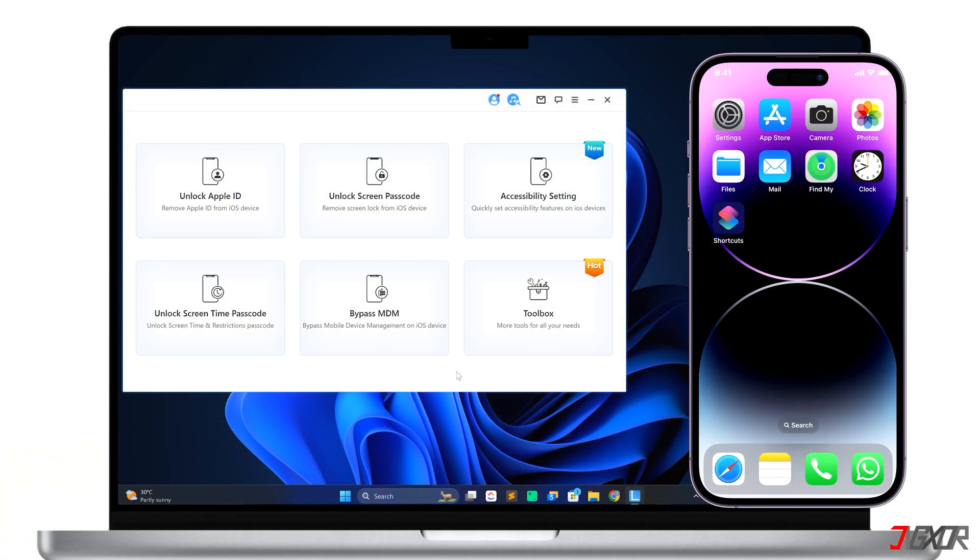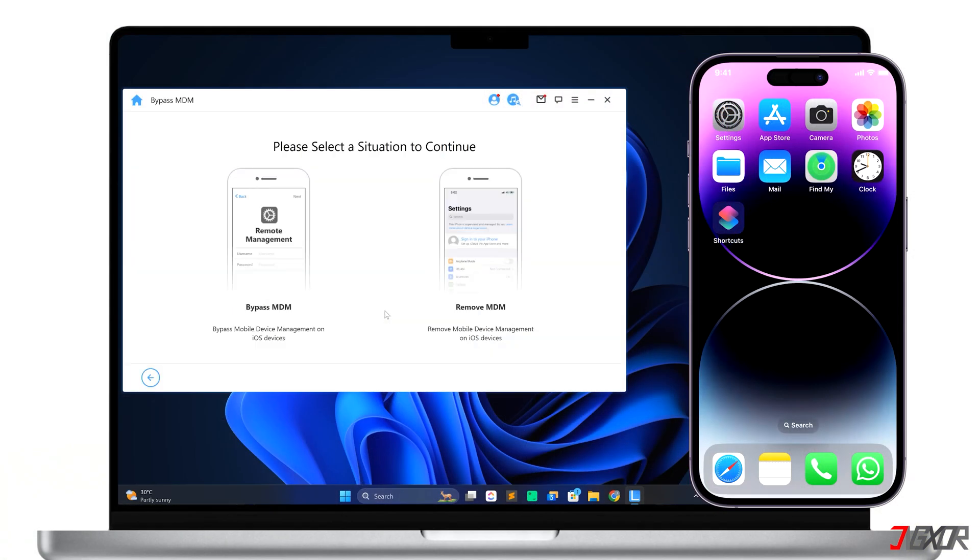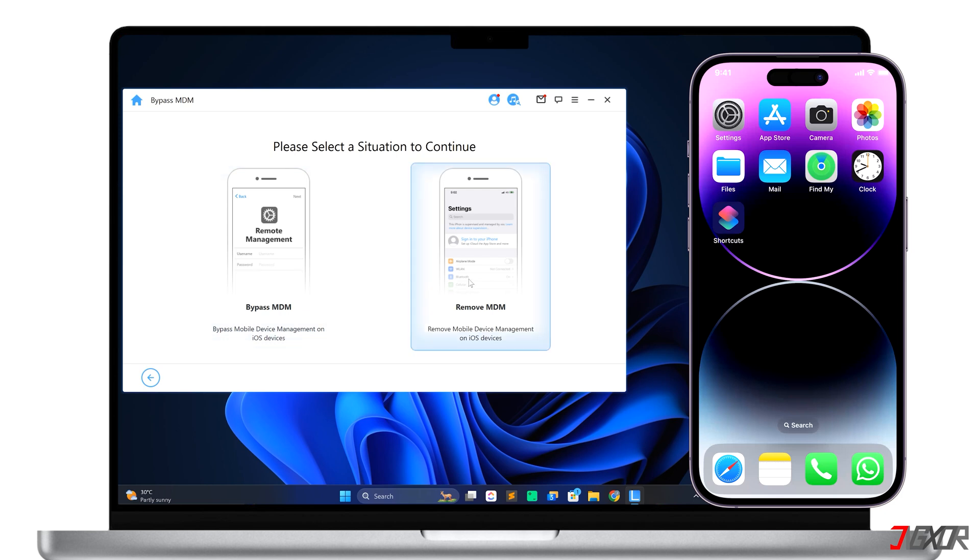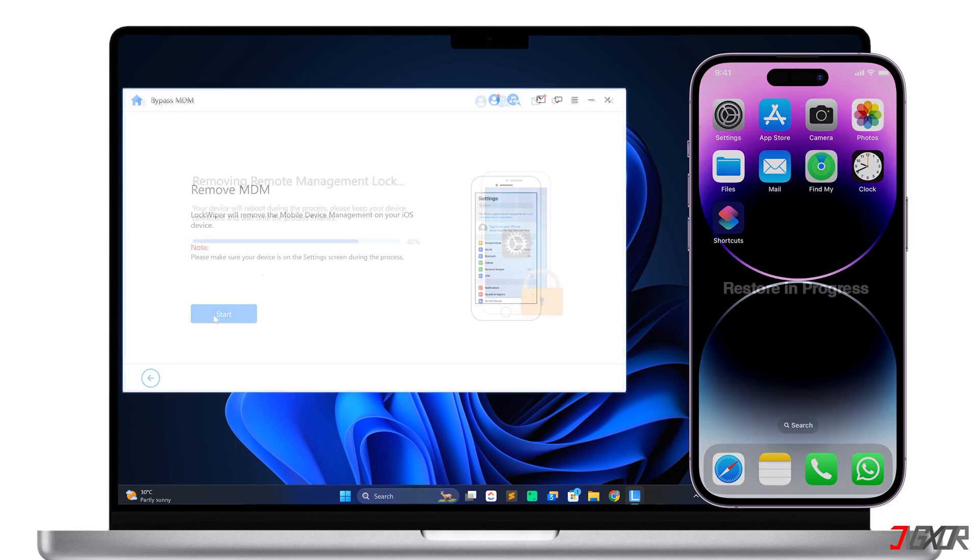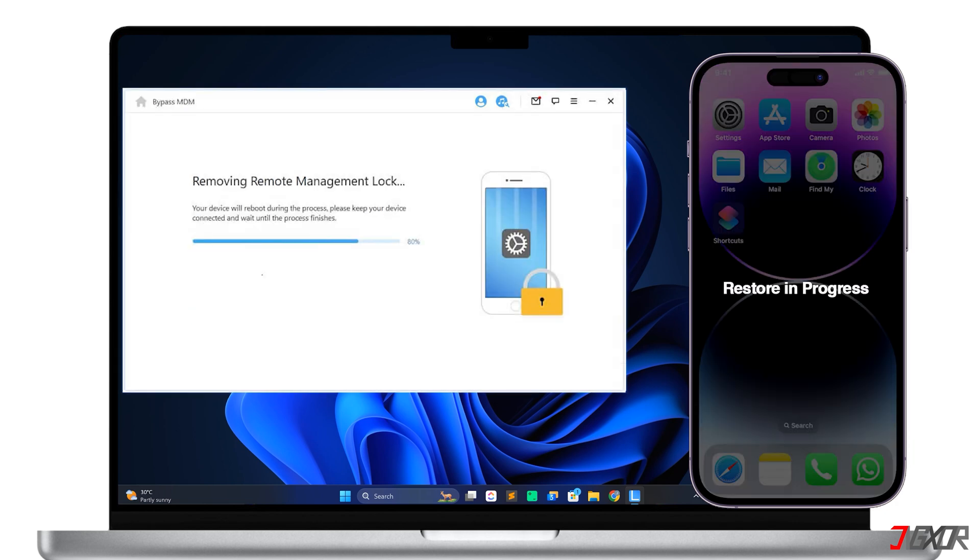On the program's dashboard, select the Bypass MDM mode and choose between the two additional options available. Select Bypass MDM if your device is stuck in the Remote Management screen. But if your device is accessible and only has certain restrictions that limit your access, you can choose Remove MDM instead. After choosing the mode according to your device status, click Start and wait while the program bypasses or removes MDM from your device.